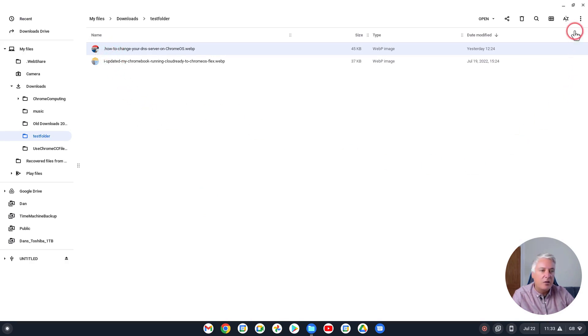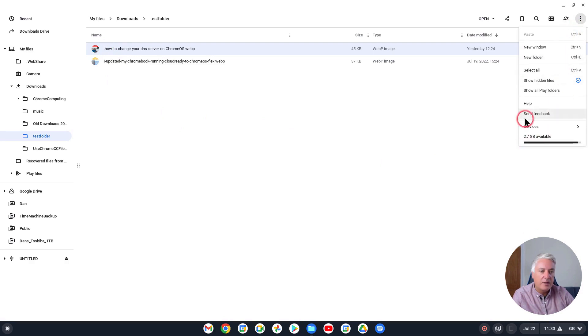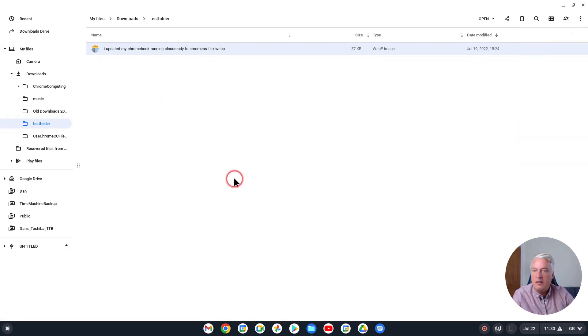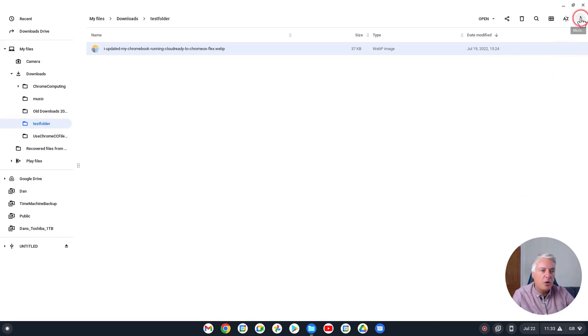Then go to here and click Show Hidden Files, take that off, and the file has gone. Now the good thing is if you go to here...